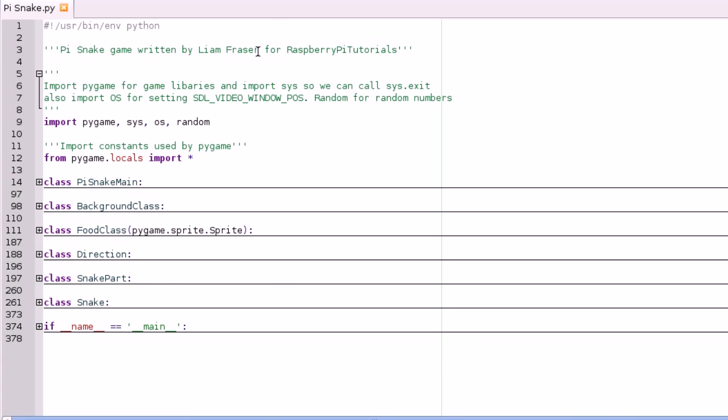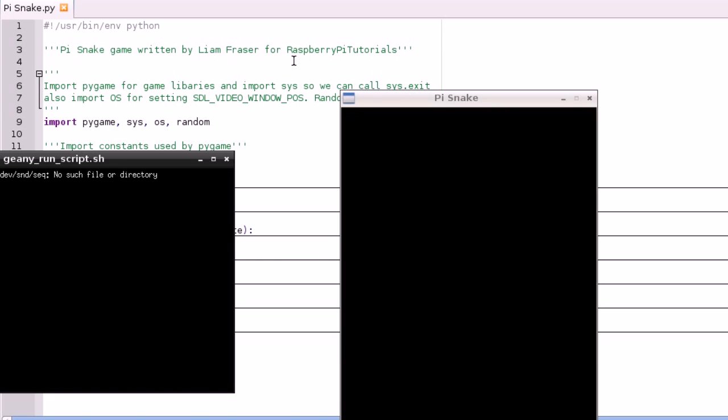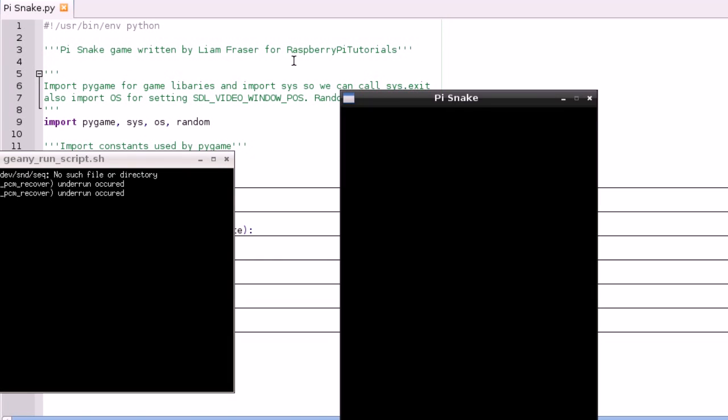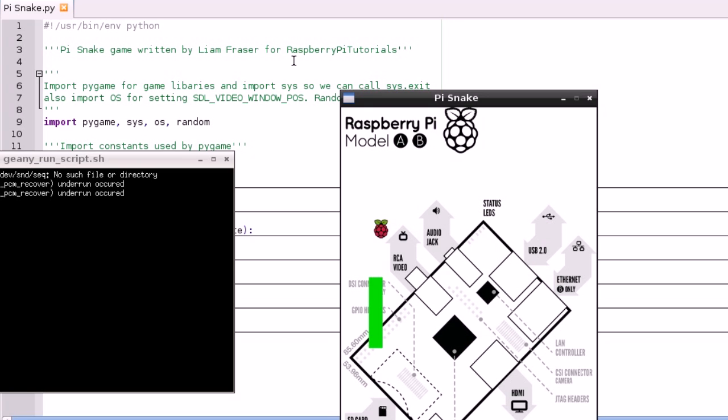And yeah, that's about it. It's only a little bit of code, but as you can see it does turn the game into something that you can play.